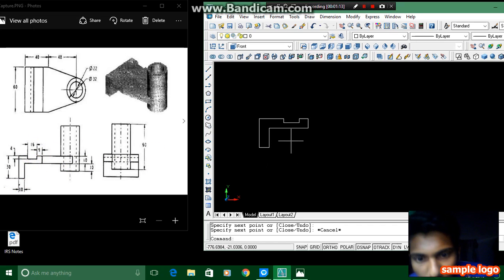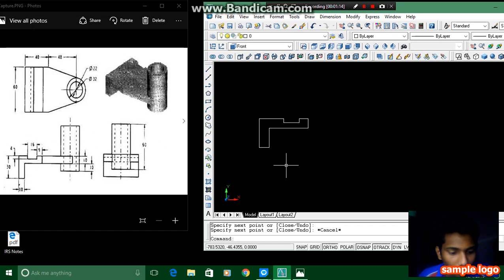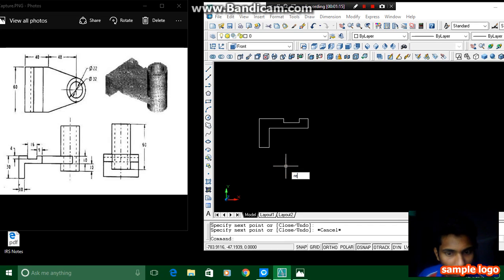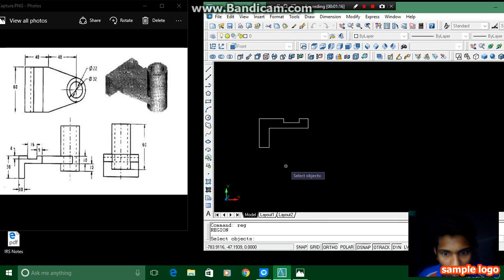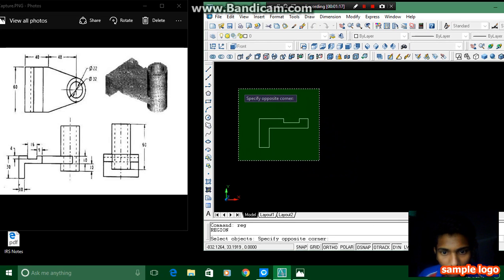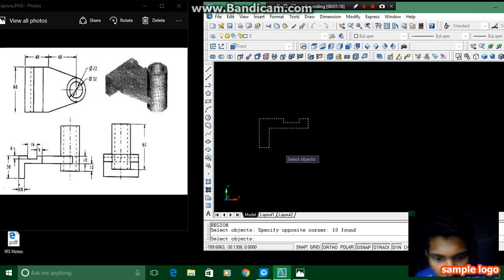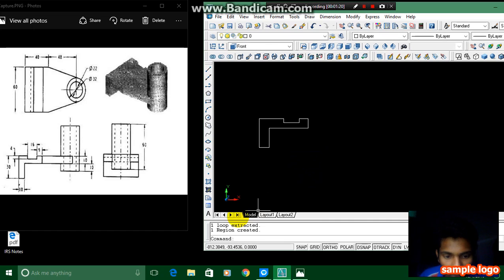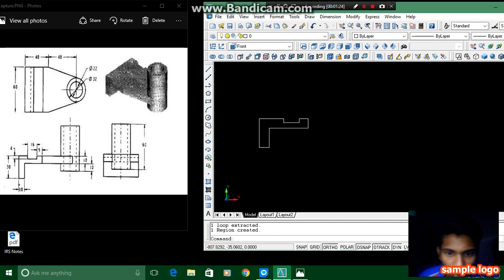For extruding, first enter RAG, enter region, and select objects. It asks for the select object and we have to click the enter button so that it appears like this and it is suitable for extruding.